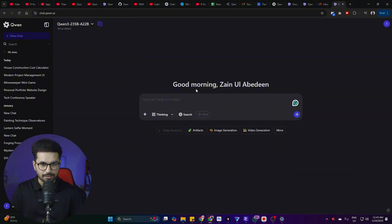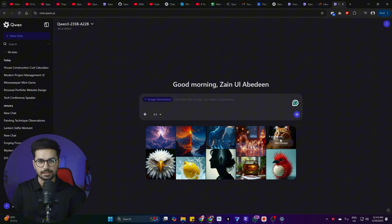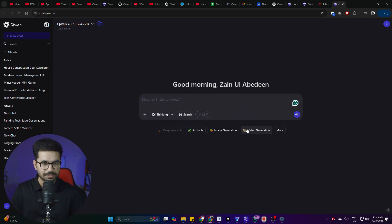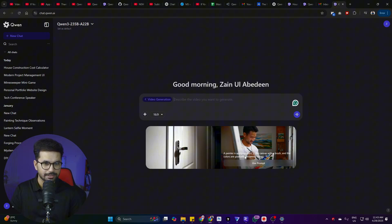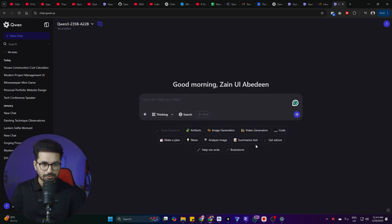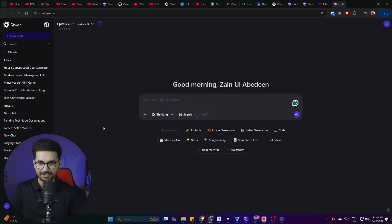There are other functionalities too — you can generate images using any of these prompts, and the quality of images is absolutely amazing. Similarly, there is video generation as well, where you can run any prompt and create ultra-realistic videos. All of these different functionalities are accessible inside qwen.ai absolutely for free. I think I should just cancel my ChatGPT subscription because I don't see a point in paying £20 a month when I can use qwen.ai for free.